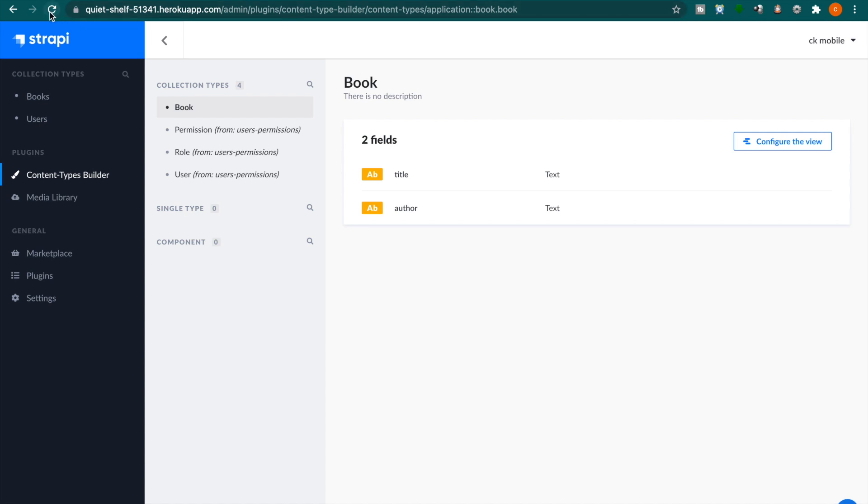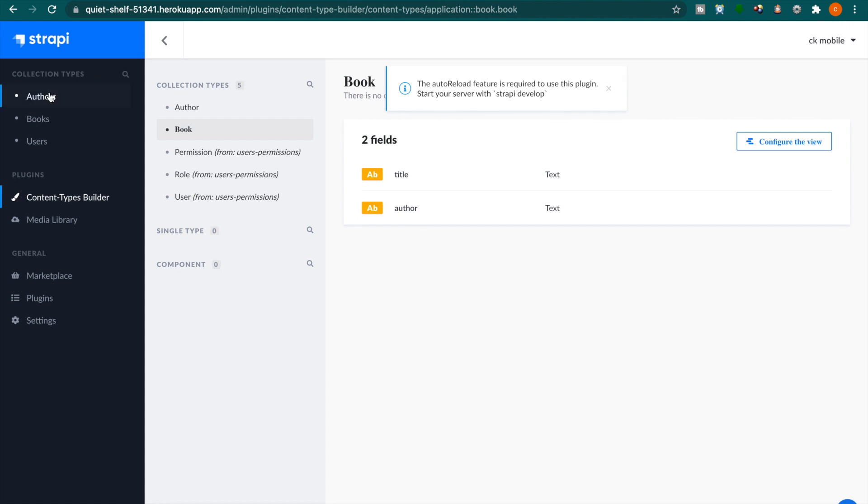So we can back to the remote server and then we try to refresh the page. Now you can see there is a new collection called offers. So this is how to deploy the Strapi to the Strapi to the Heroku.